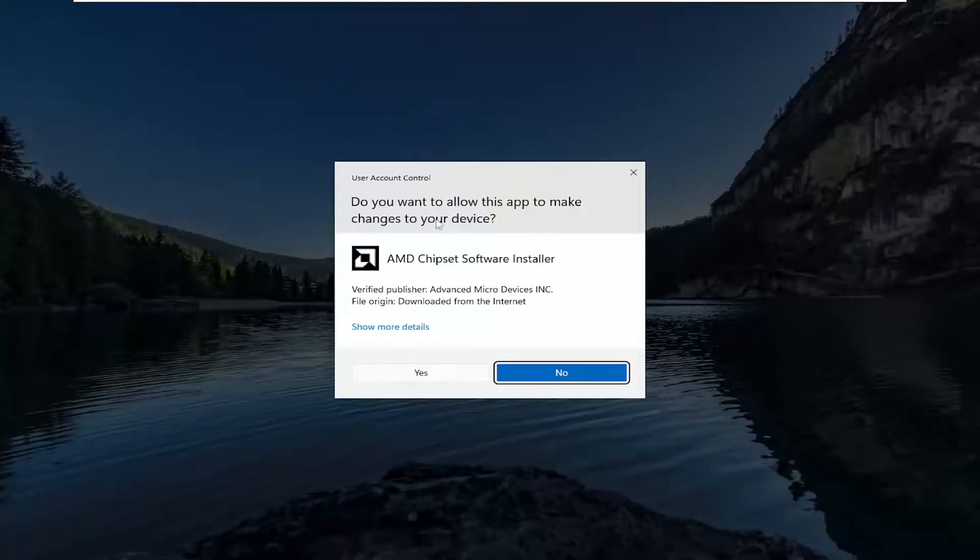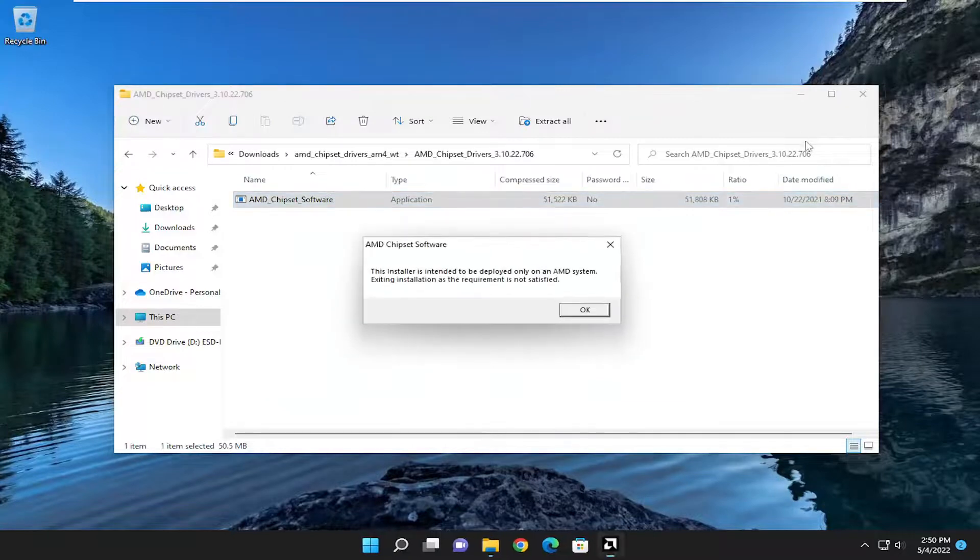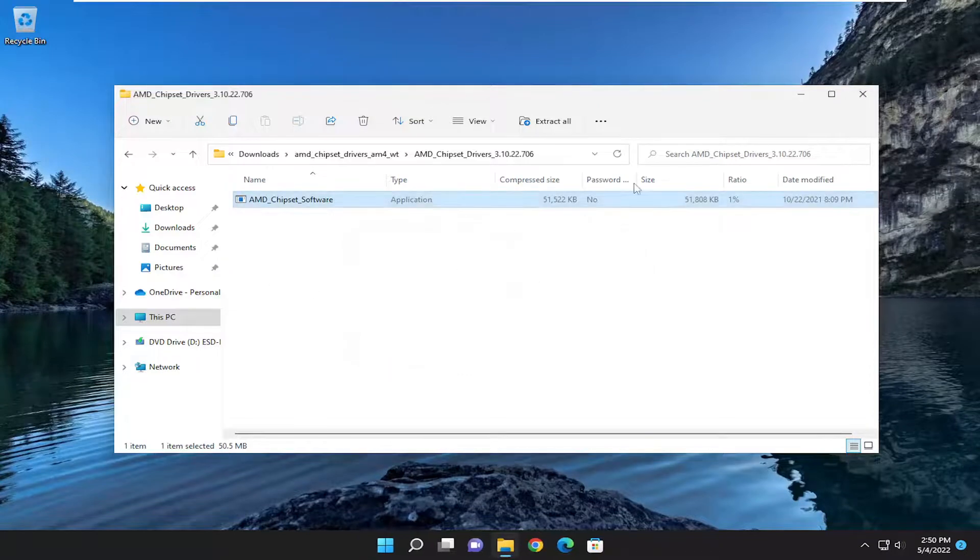And then if you receive a user account control prompt, select yes. And it cannot be deployed on the system because there's not an AMD chipset. Obviously it's not going to work in my case.